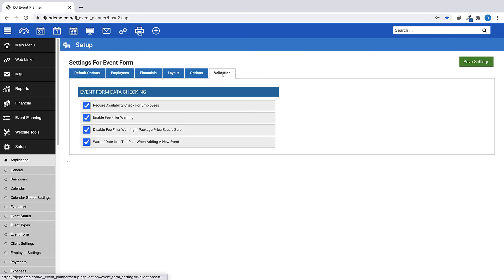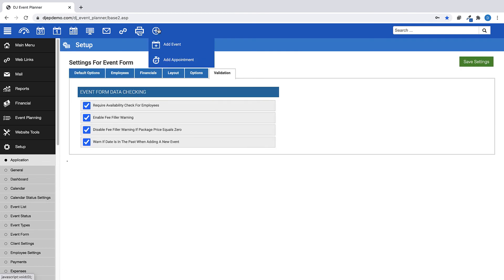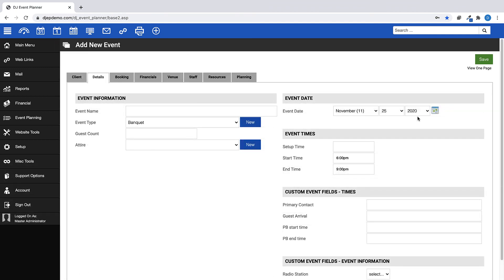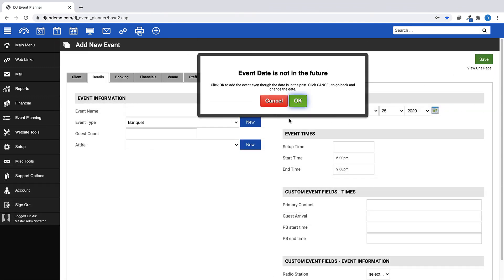And finally, warn if a date is in the past when adding a new event. This will pop-up a message if you try to add an event for the current date or a date prior to the current date.